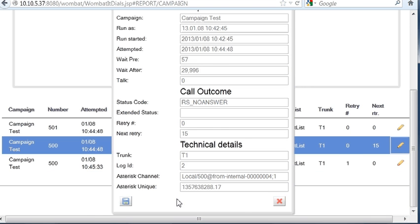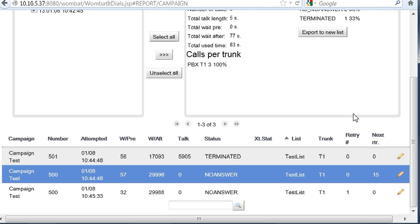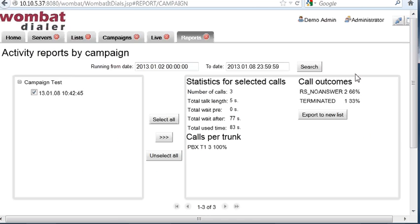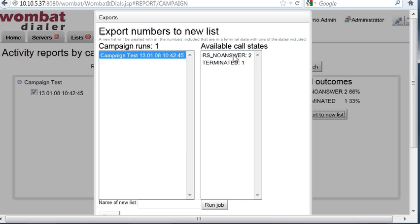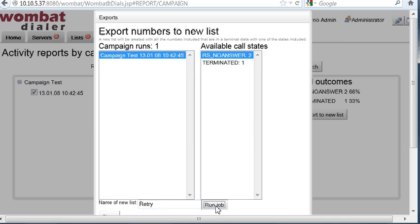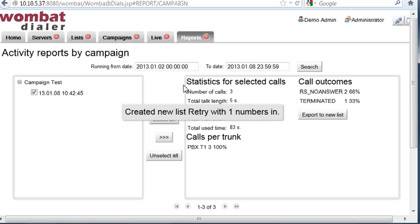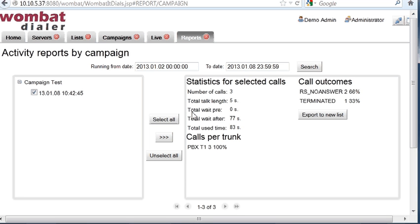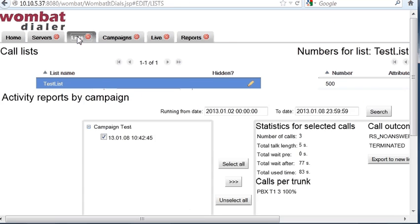You can even export things to a new list by clicking here, you select termination code, and you can create a new list. Let's say, retry, you run here, and a new number, the one that did not go through, was created on a separate campaign.